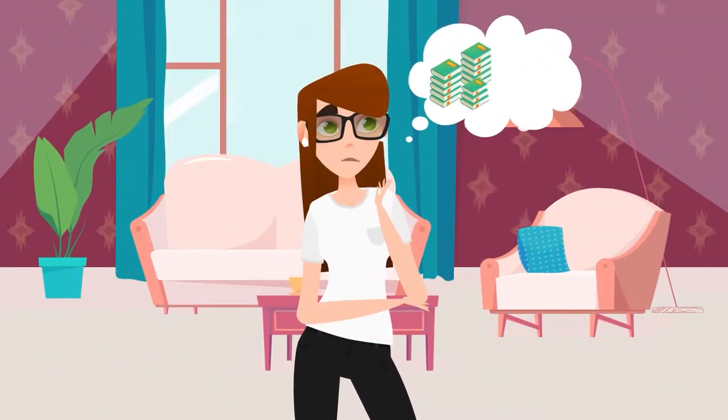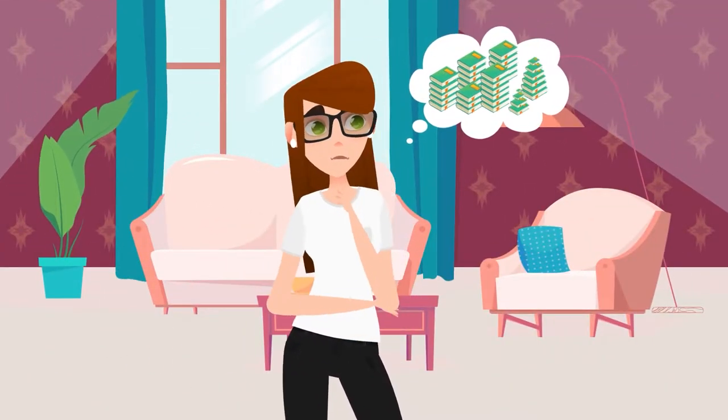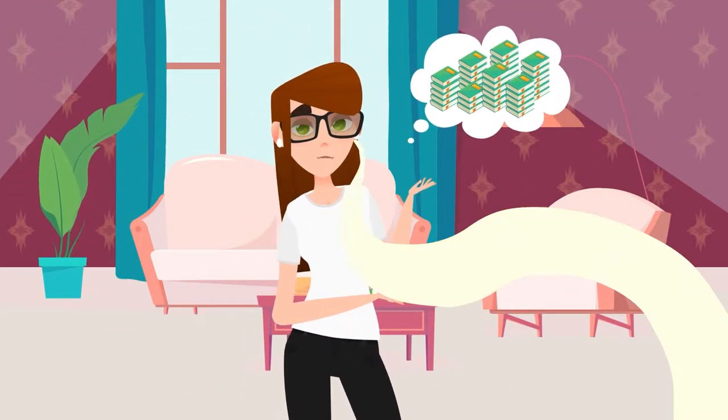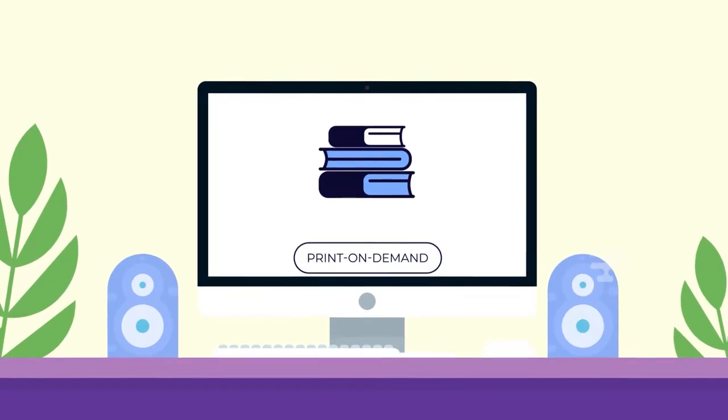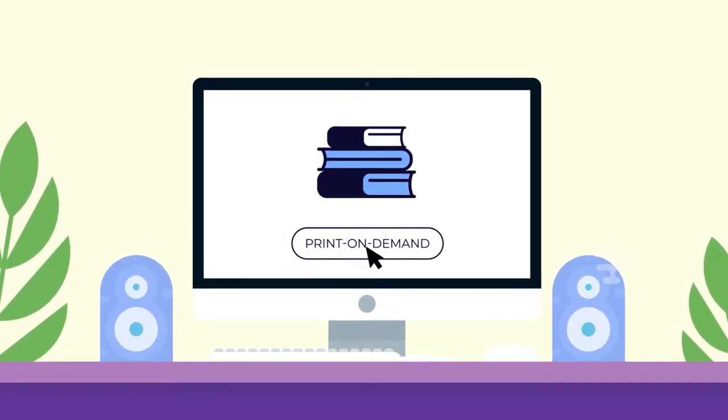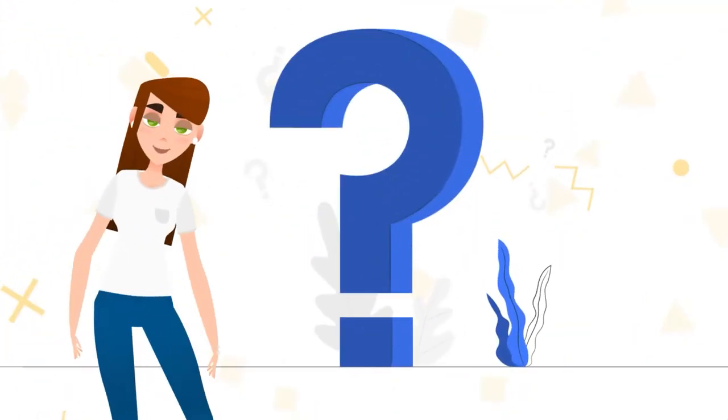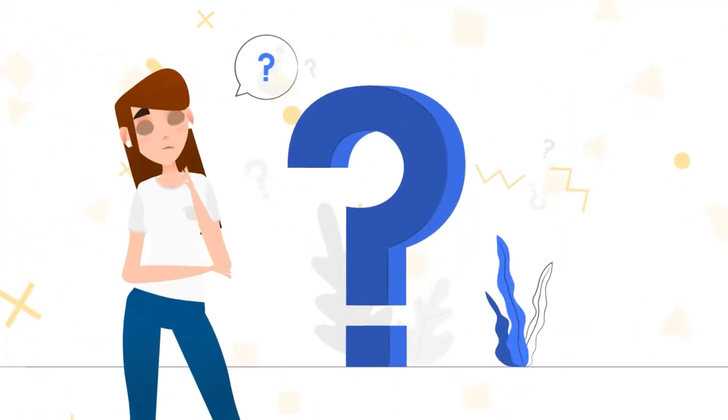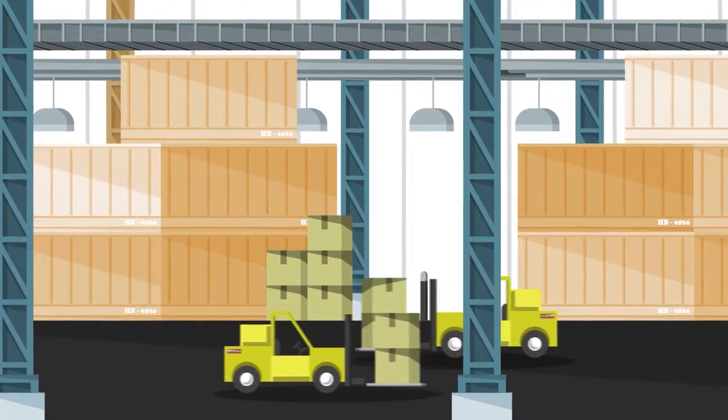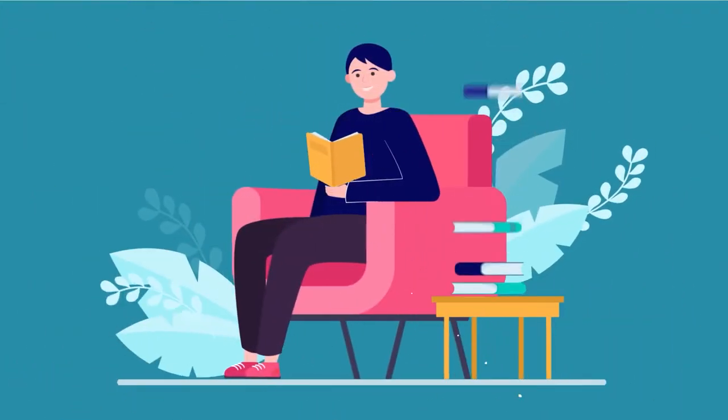Accurately predicting the exact sales volumes of your books is impossible. That is where print-on-demand comes into the picture. It helps you get rid of the guesswork and saves money on storage by only printing what your customers have ordered.